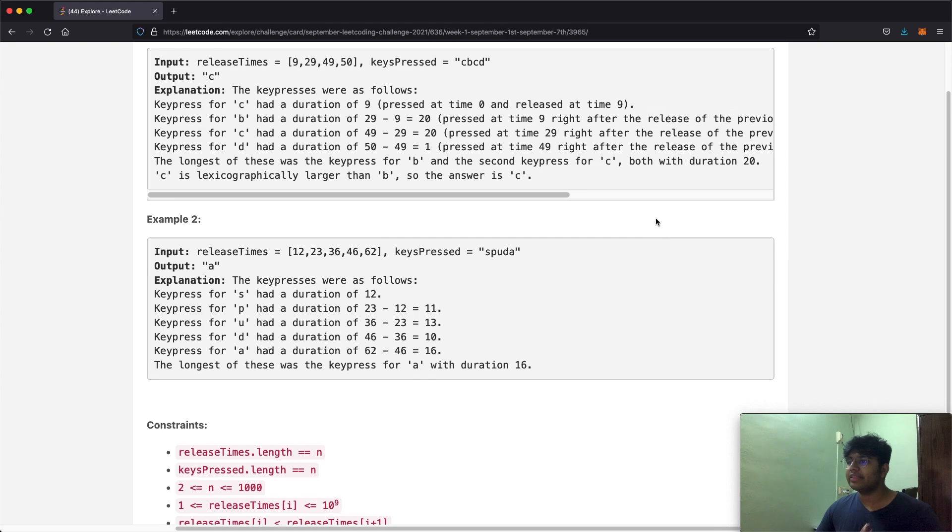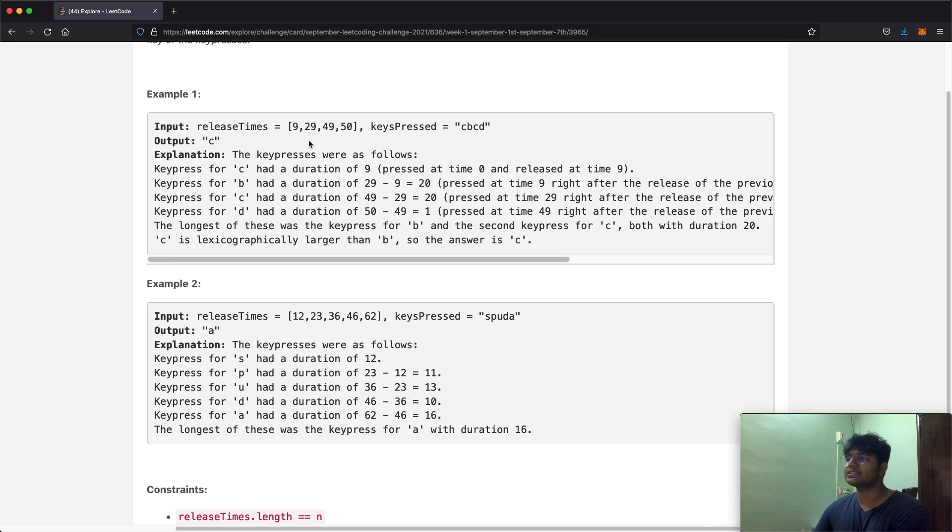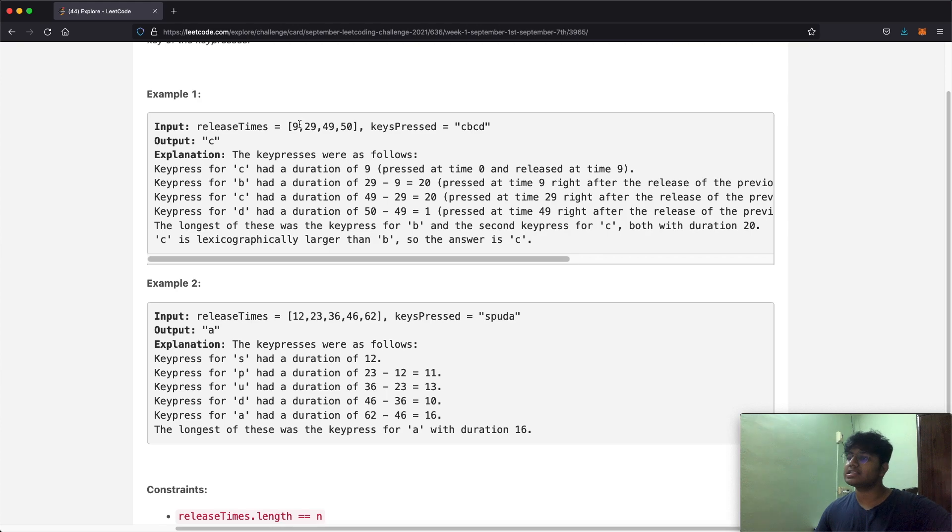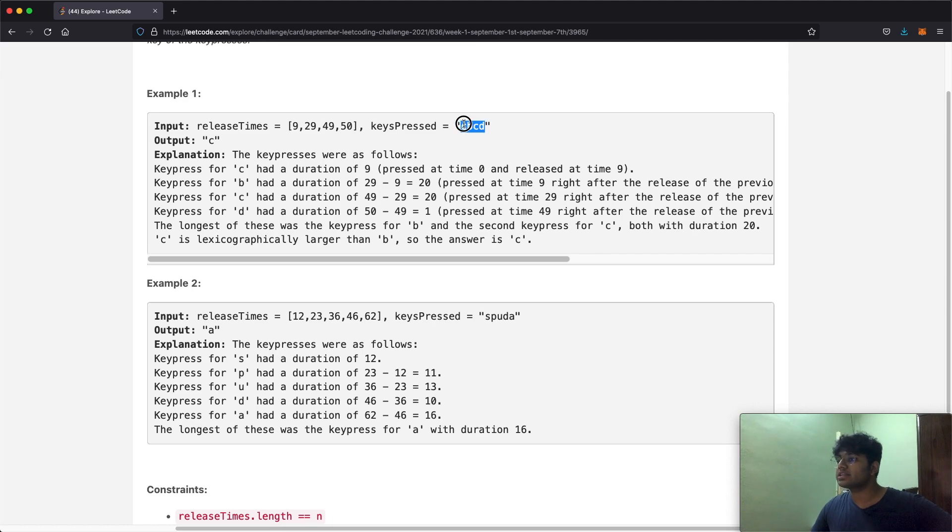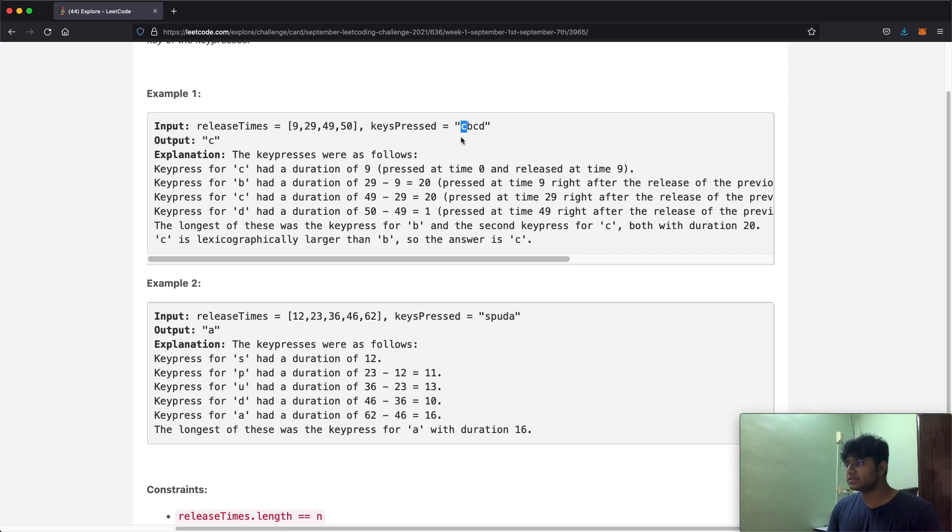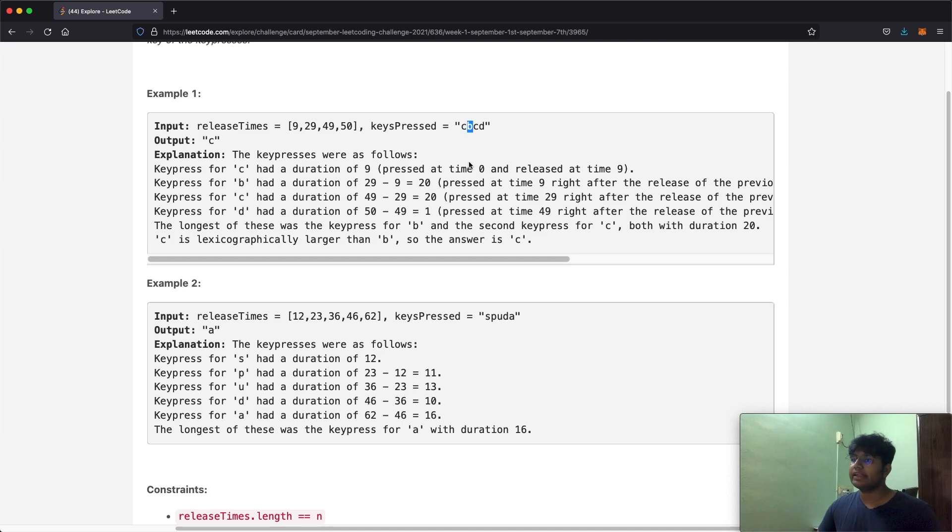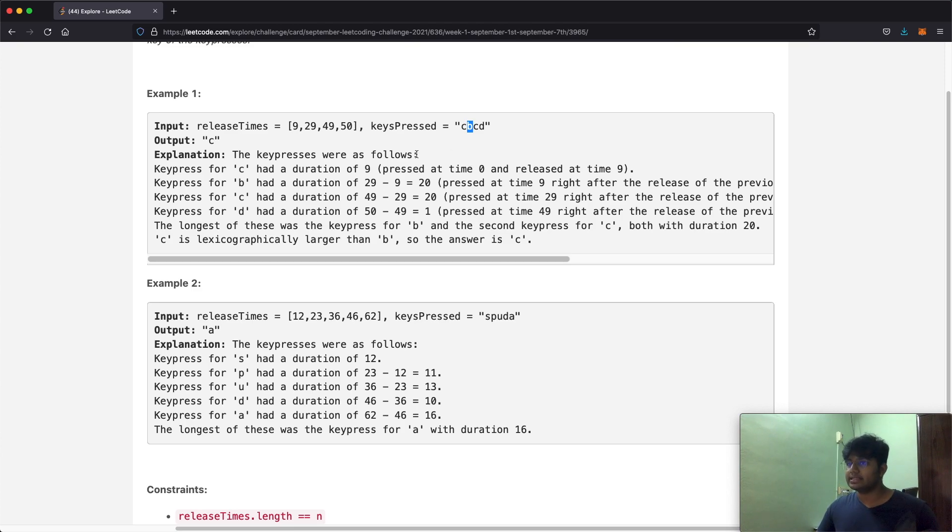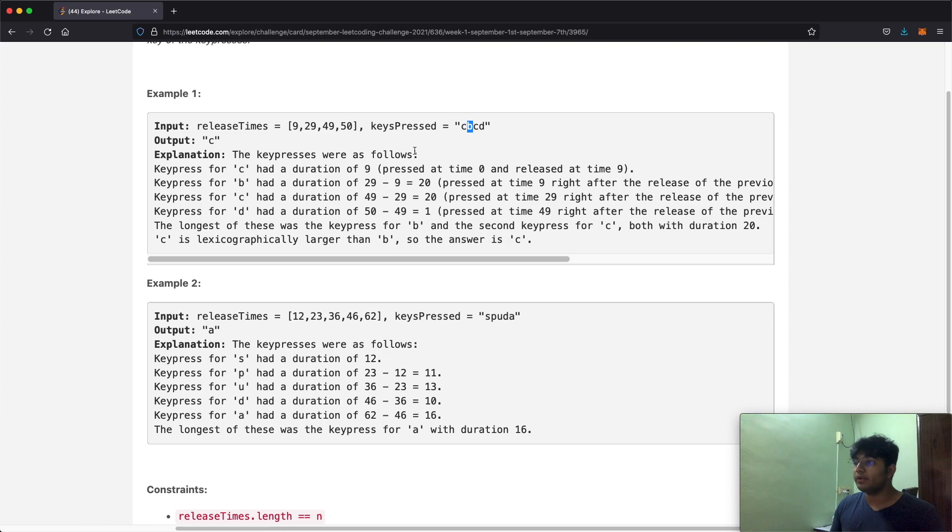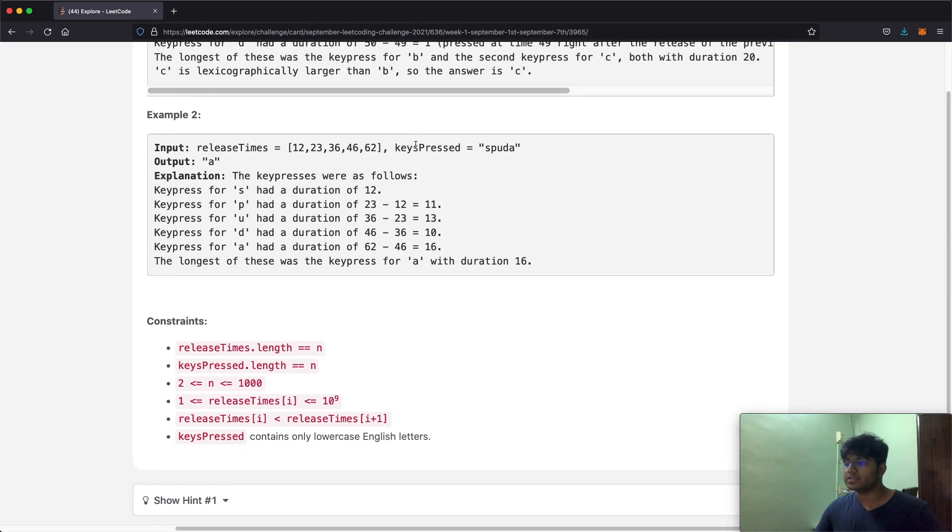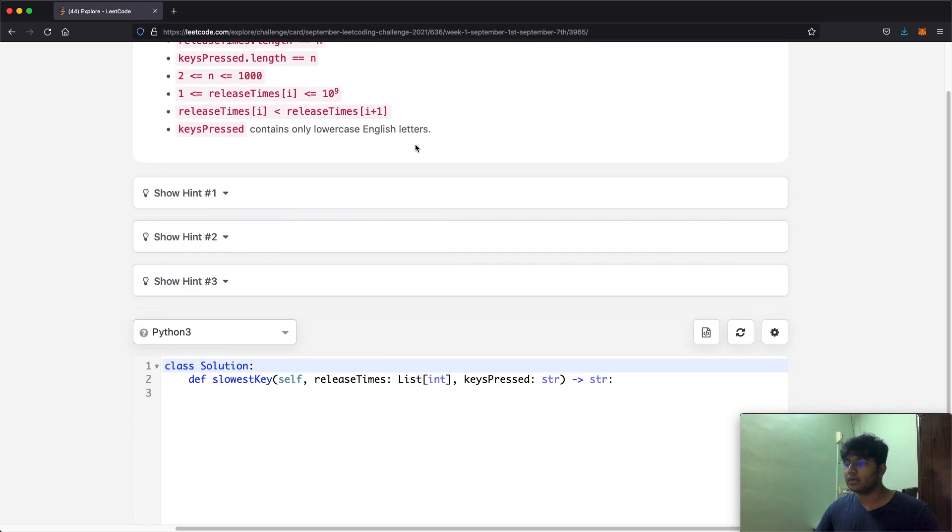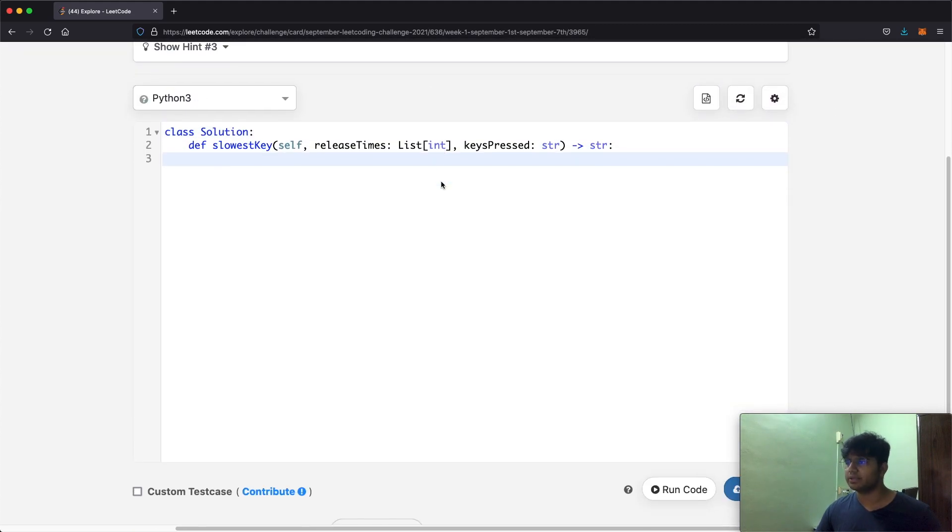The question is pretty simple and the way we're going to solve this is by just having a simple for loop. In the beginning we're going to initialize a time which has a value of whatever is at the zeroth index of release times, and we're going to have another variable which stores the actual result or the character, and that's going to be initialized with whatever is the first character, so in this case c. At each point we're going to calculate the time a certain key was pressed for, and if it is greater than the time that already exists we're going to swap it around. And if at any point there are two characters which were pressed for the same time, the larger of the two characters is going to be the actual result.